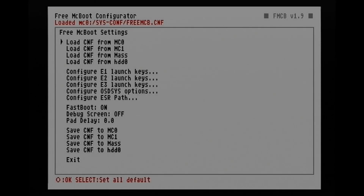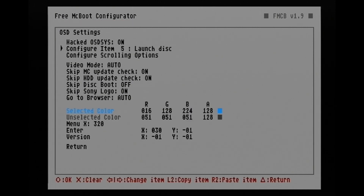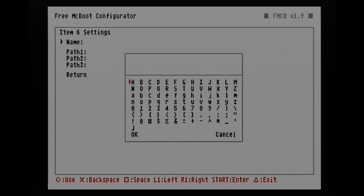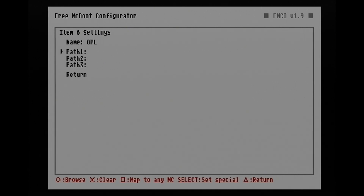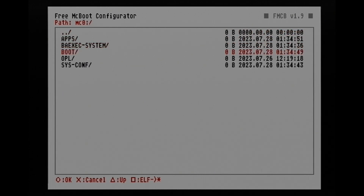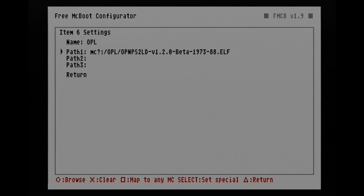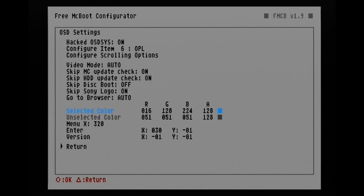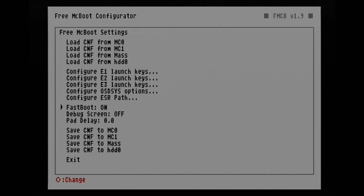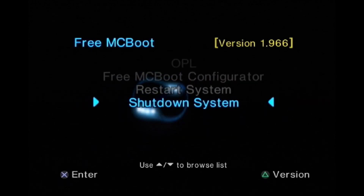Now we're going to go into FreeMacBoot Configurator and go to Configure OSD Options. Then go to an open slot and name it OPL. Under path, hit Square to set it to either memory card 1 or 2, then find your OPL ELF file. Now we can return and save to memory card. Once that's saved, we need to restart, and then we can launch OPL.